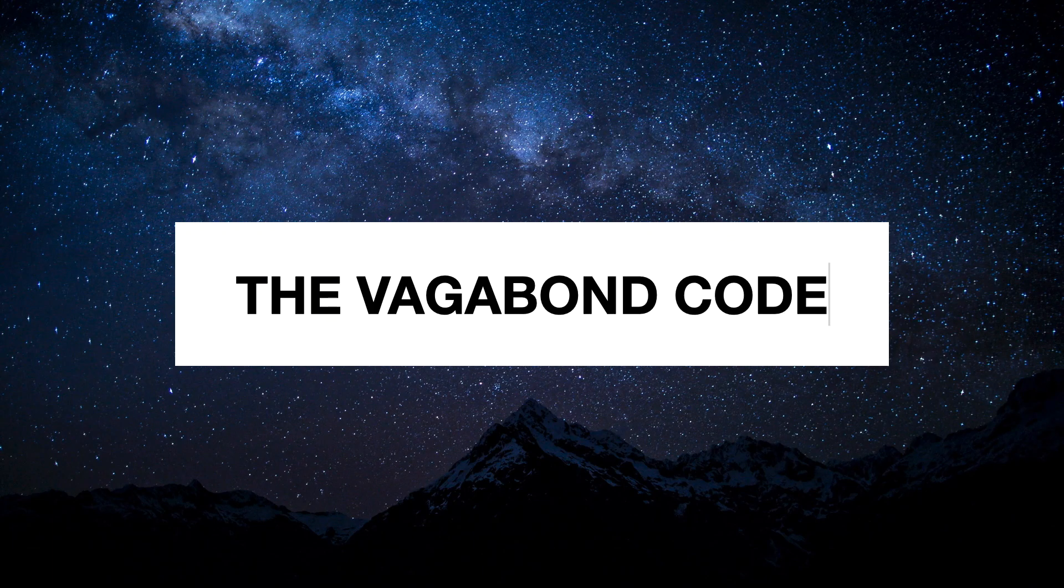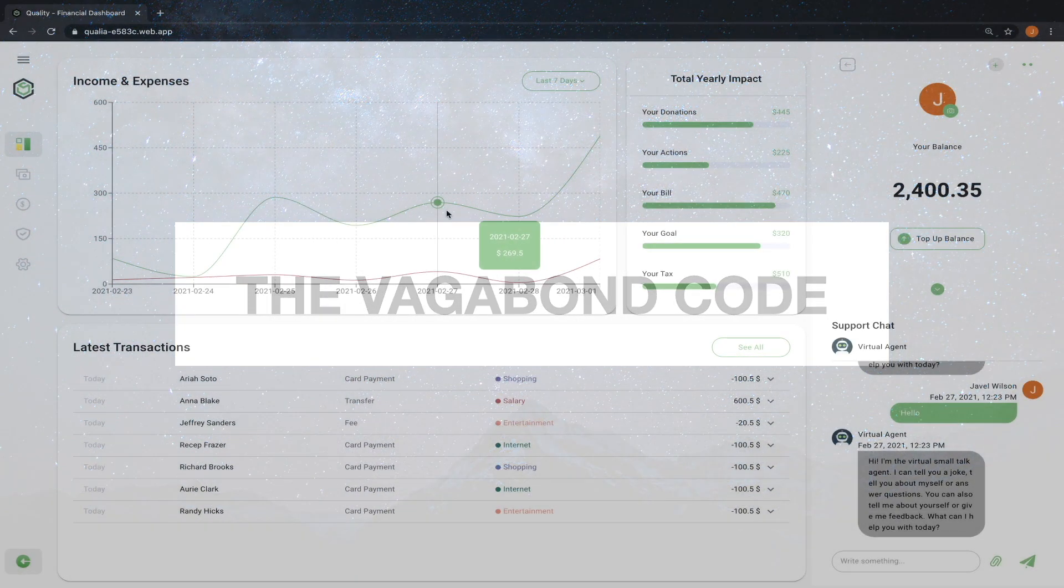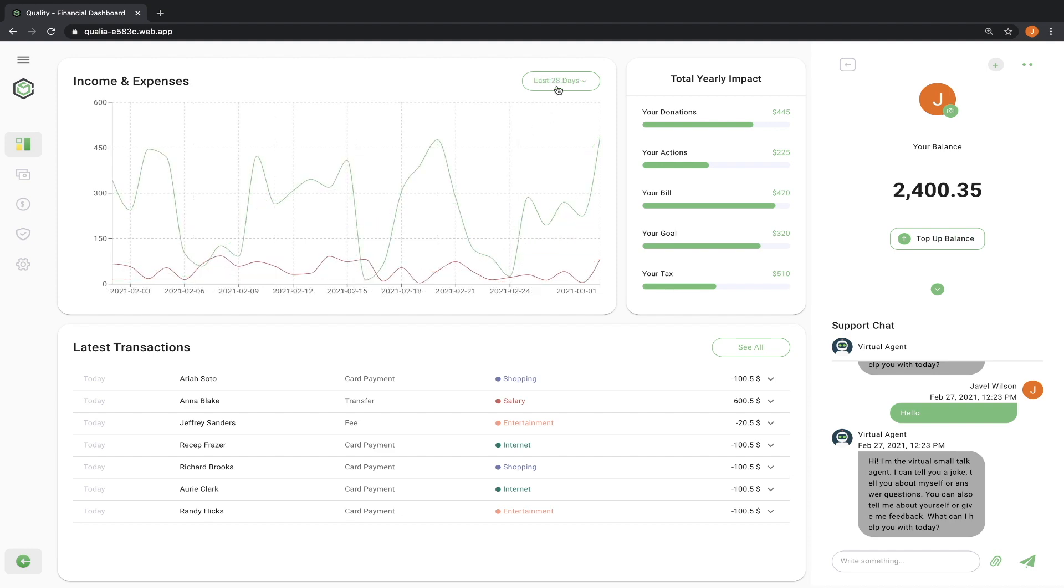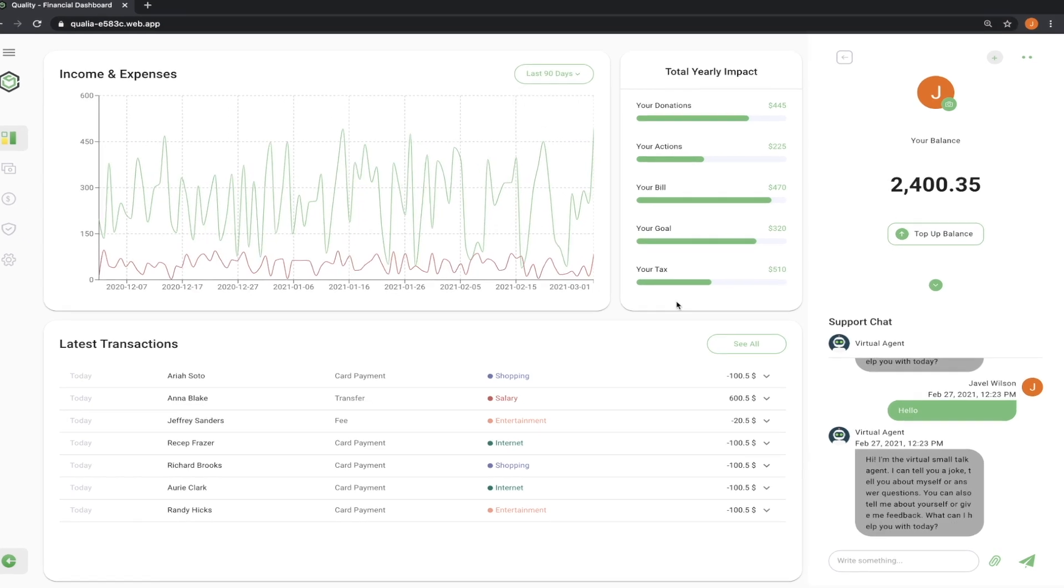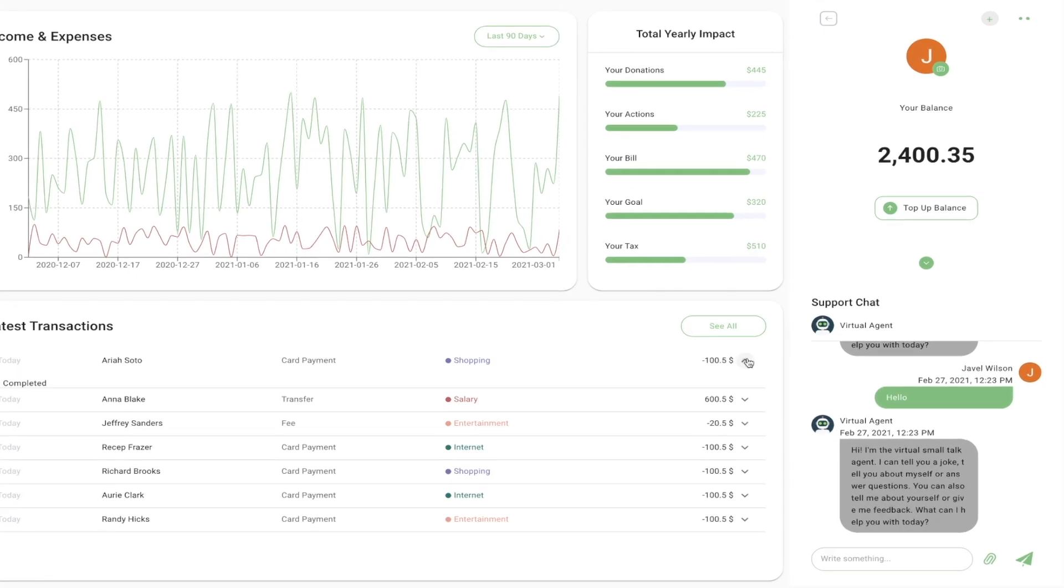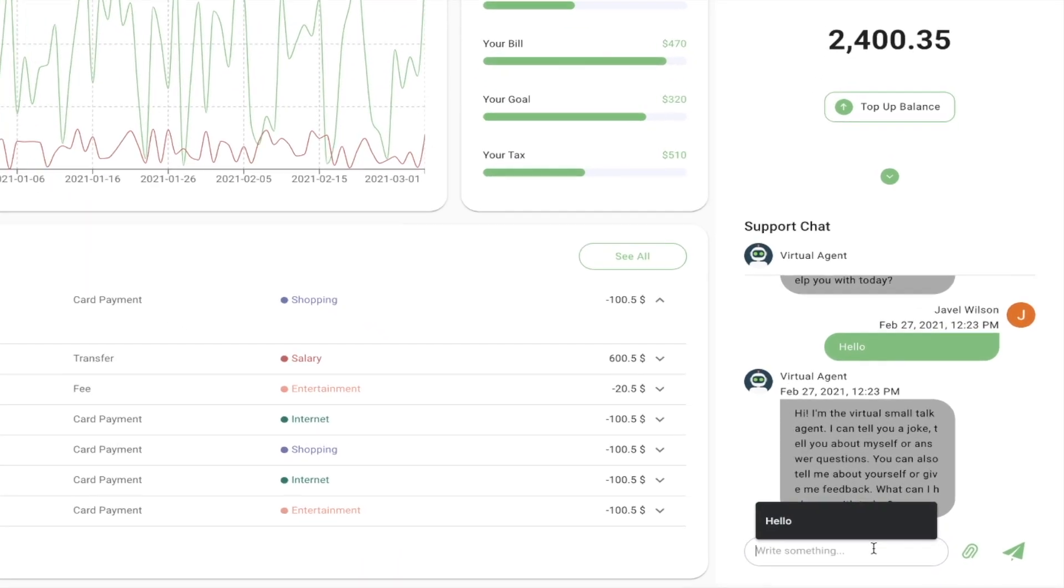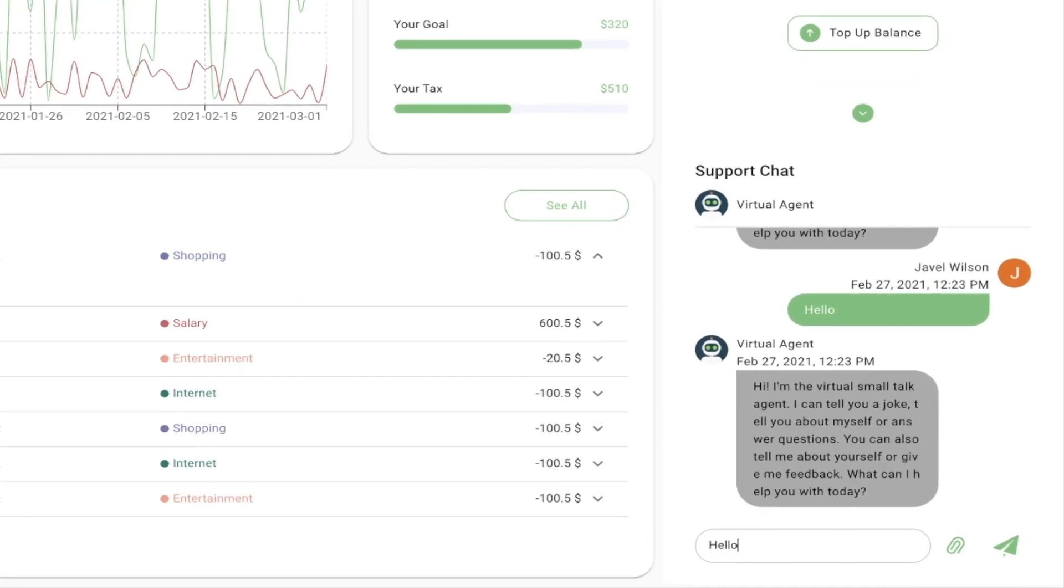Hey guys, my name is Javil and in this video series I'm going to show you how to use React among other technologies to create this financial dashboard. You can find a link to the demo video or the demo website in the description.